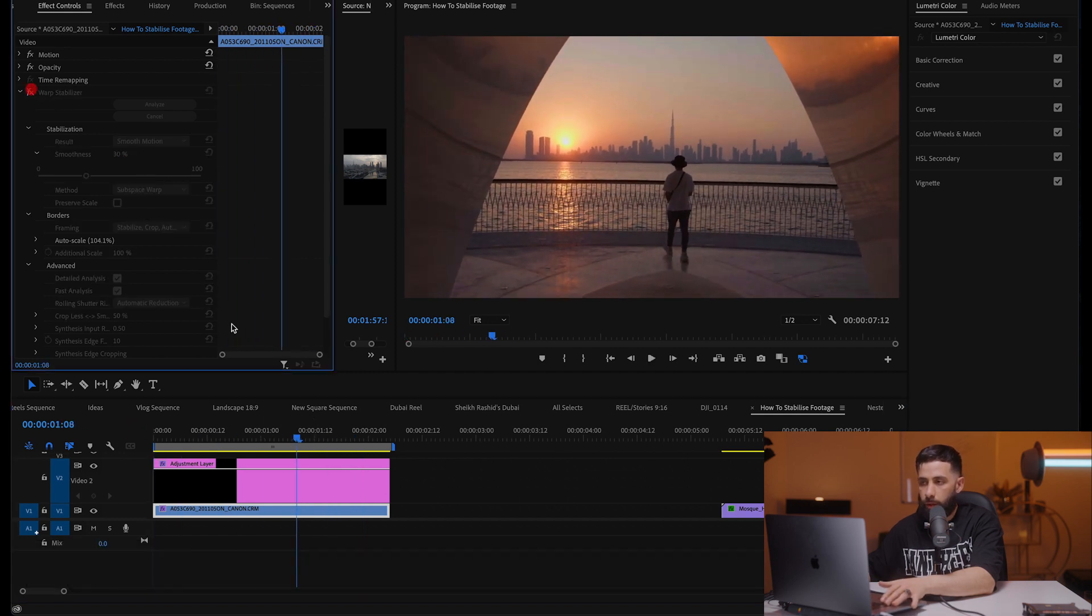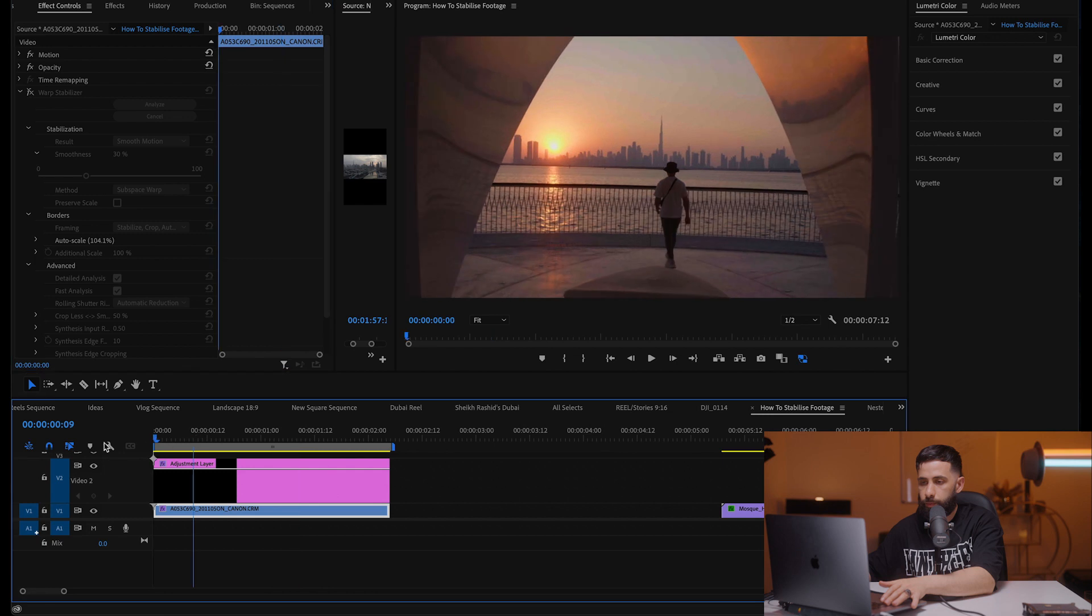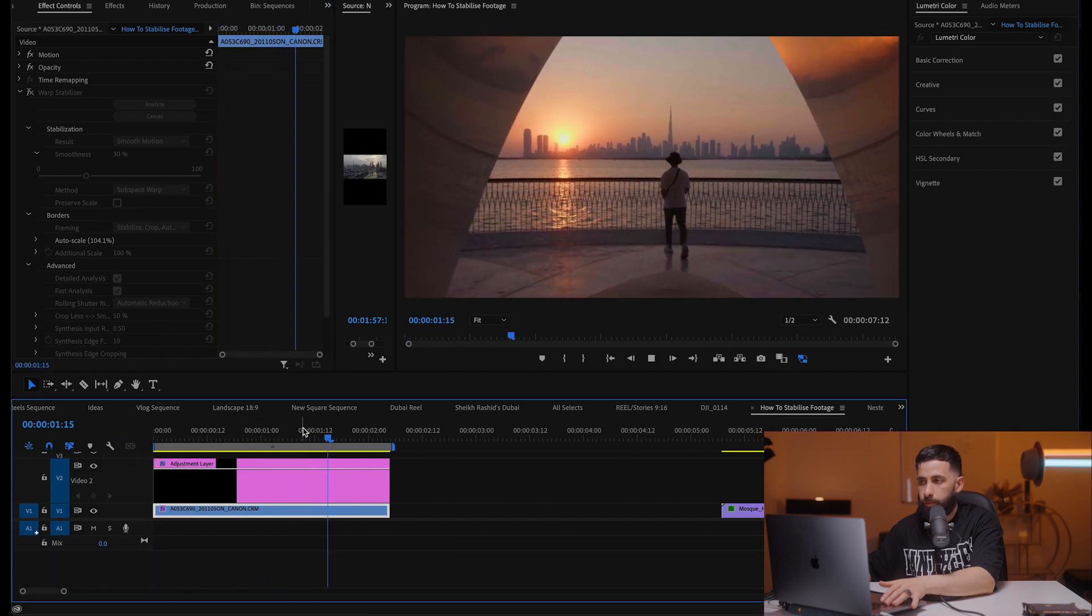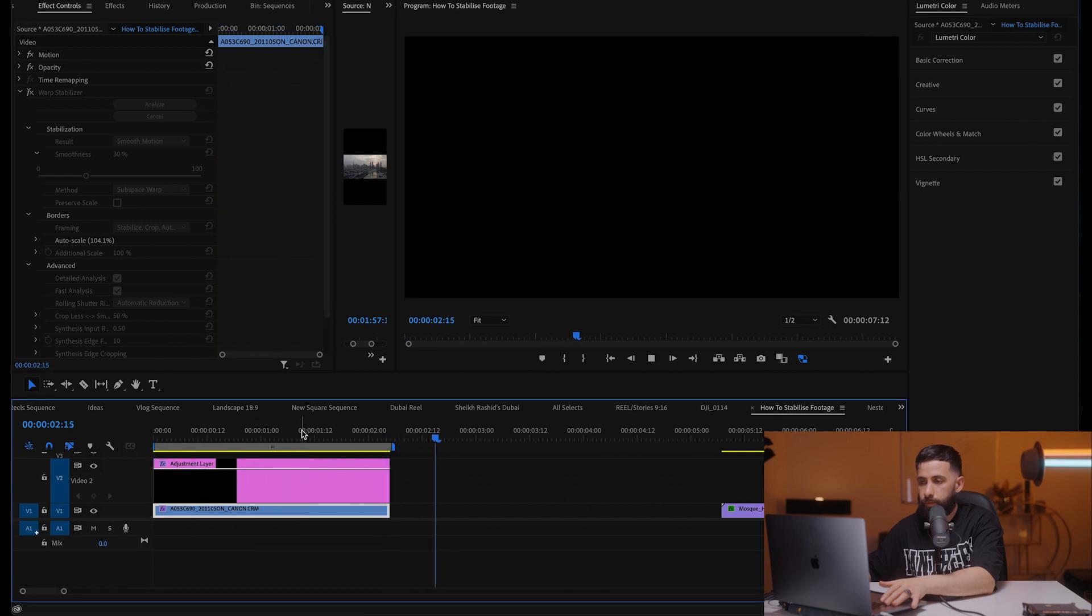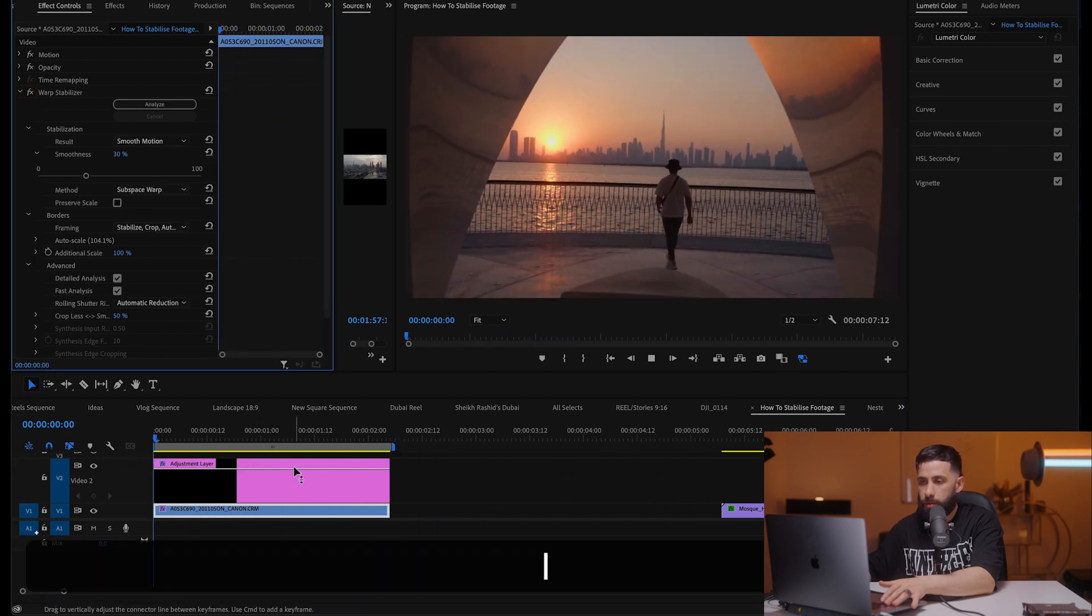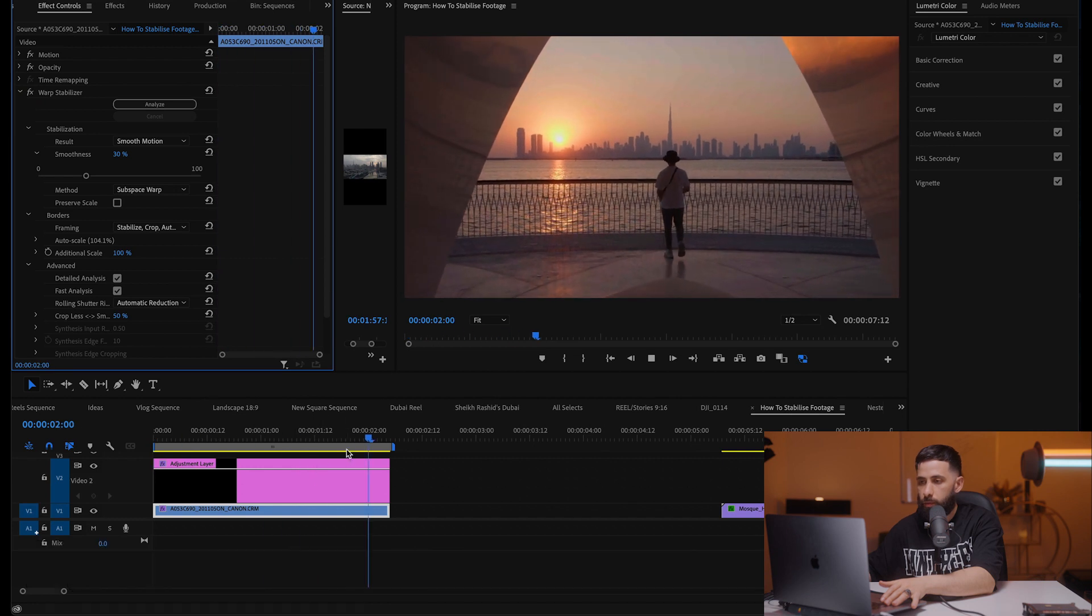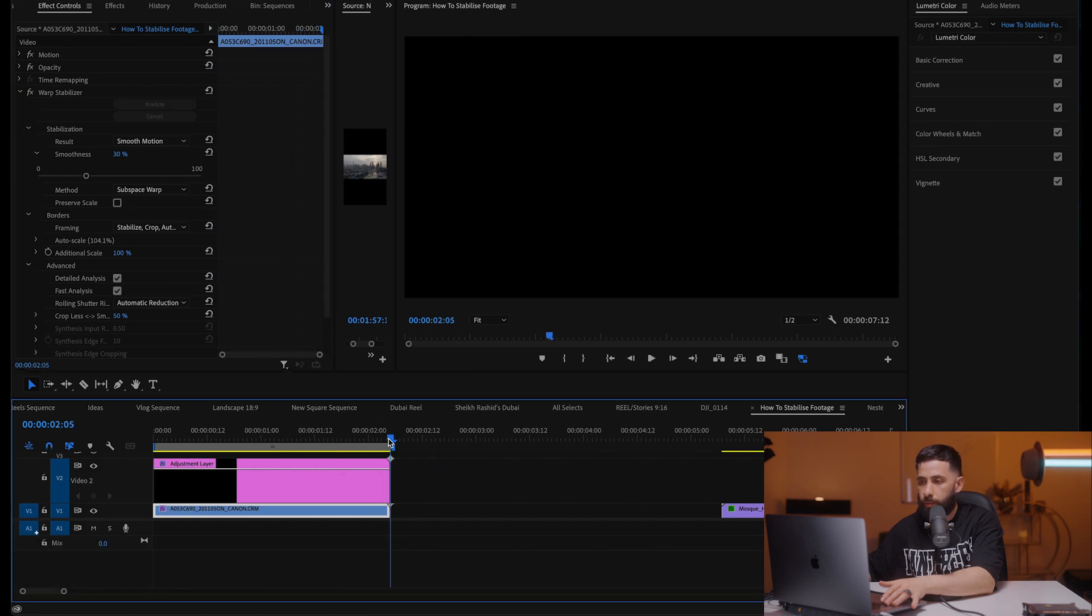So let's have a look at the before. This is the before. It's quite shaky and this is the after. Much much better.